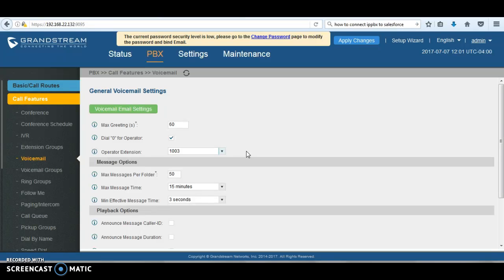So once you call and hit the voicemail, while you listen to the voicemail greeting, press zero. Then the UCM is going to dial this extension which is already configured with star 98, then you're going to hit the voicemail prompt asking you to enter the extension and then the voicemail password. So these are the two ways to access voicemail remotely.